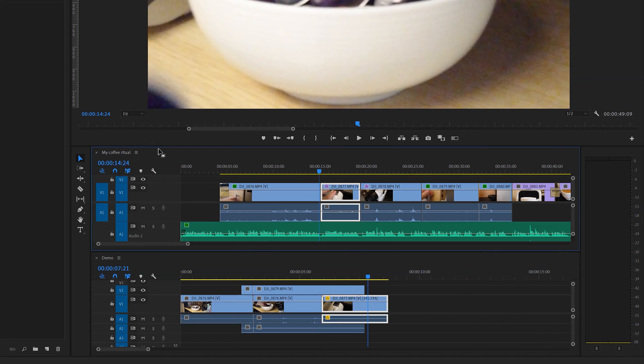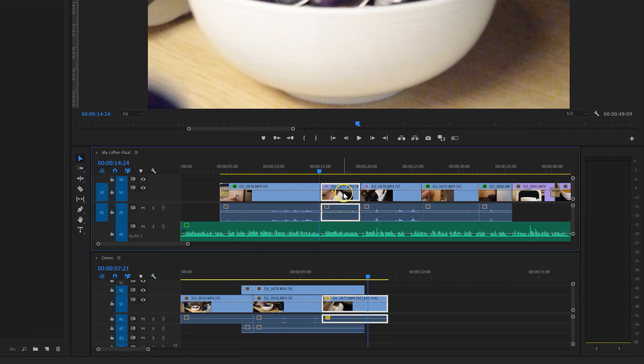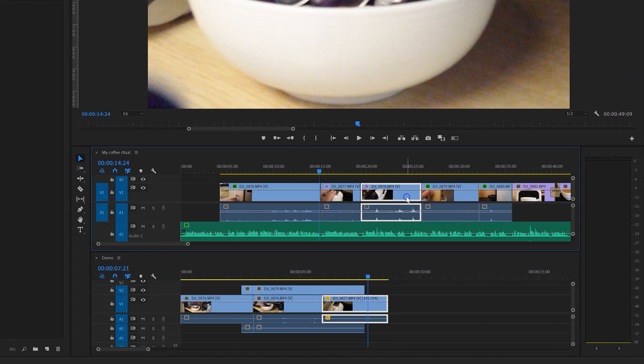Now why would you want to do that rather than dragging clips from your project bin into the relevant timeline? Well, the answer is that you've probably already added various effects and attributes onto these clips in your initial sequence and you may not want to have to redo all of that again. So if you've used the Lumetri Color panel or you've added other effects and transitions onto your clips,